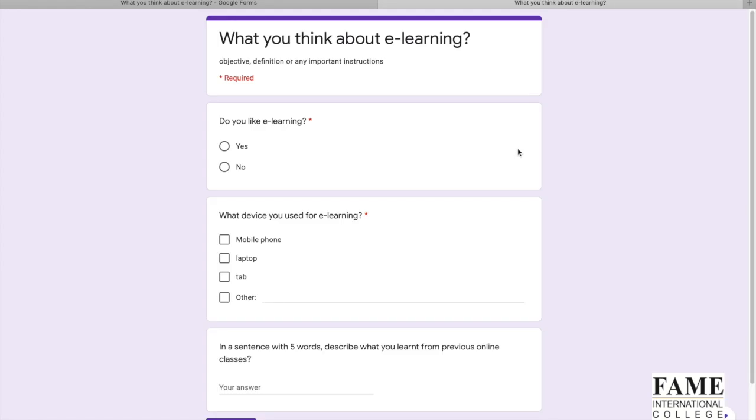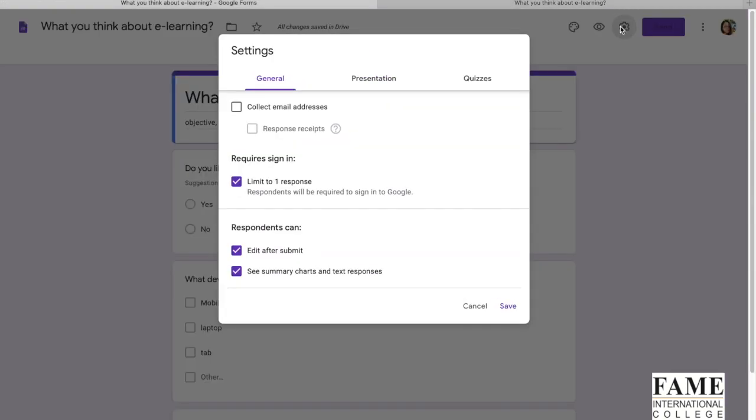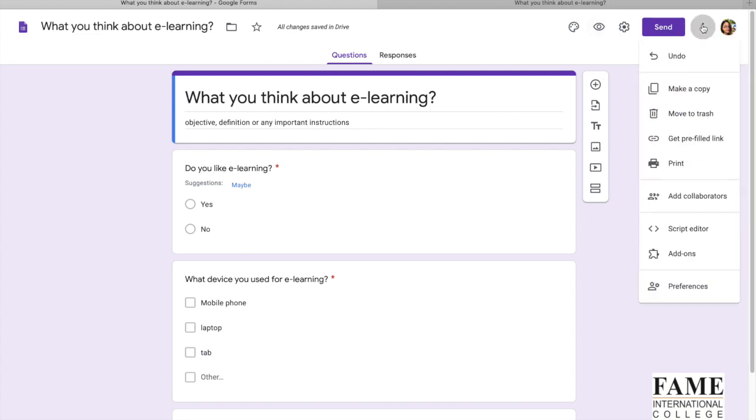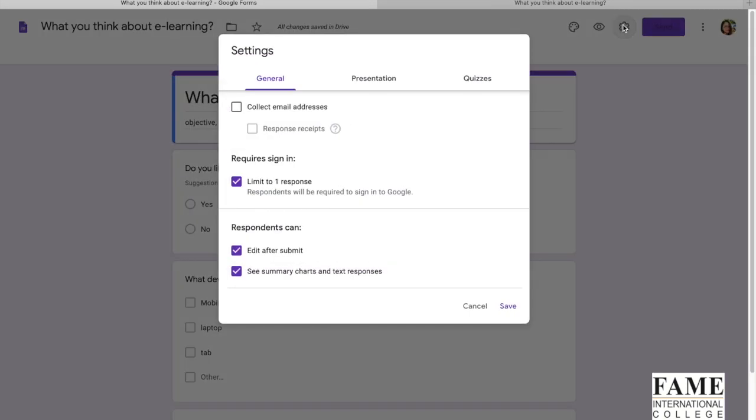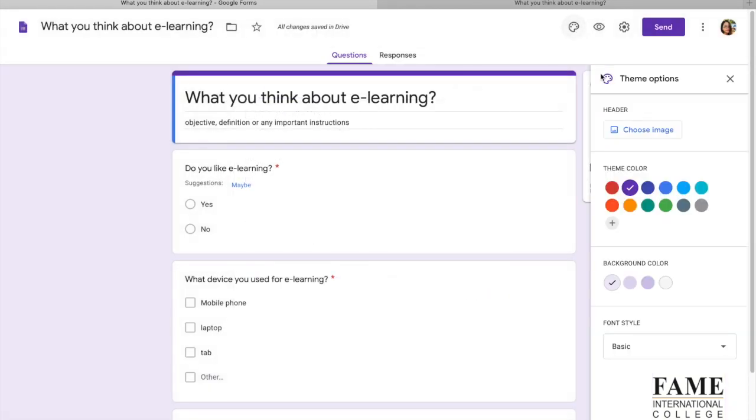You can preview your questionnaire. This is what the people will see when they receive your questionnaire. And then you can select the people under preferences. You can add collaborators. You can design, you can change the colors.